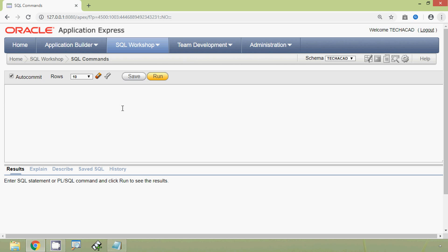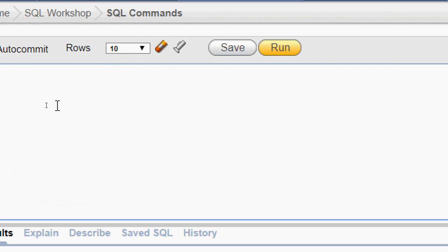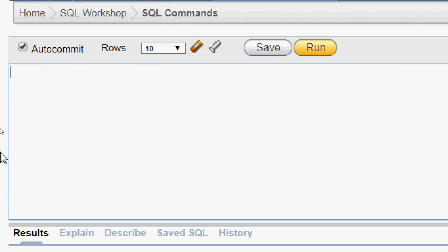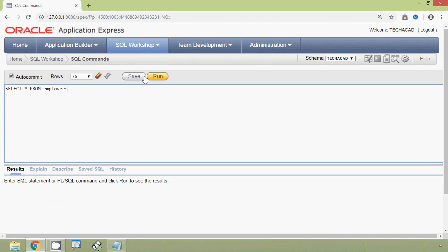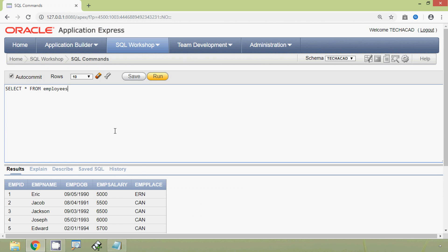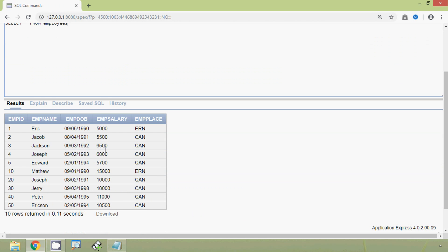First of all we will view our table employees. SELECT * FROM employees. And here we can see the result set.